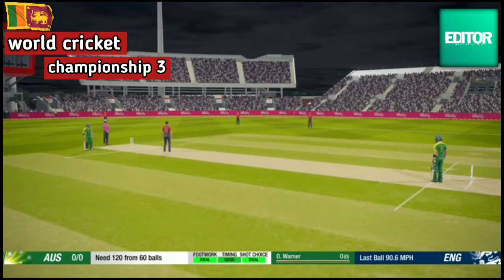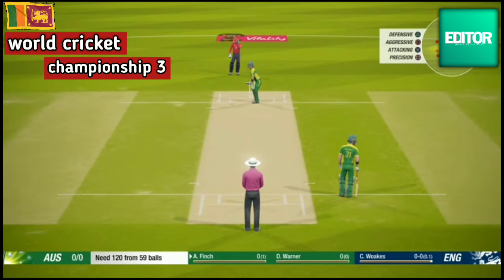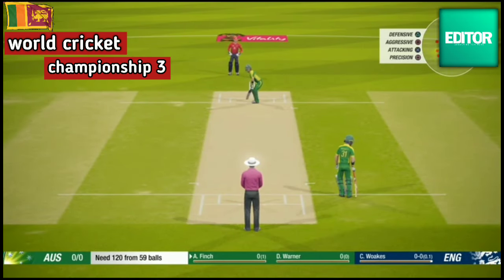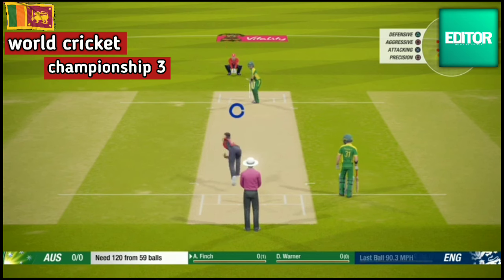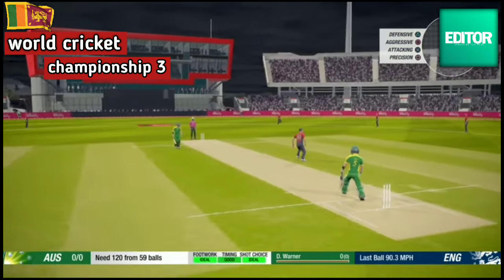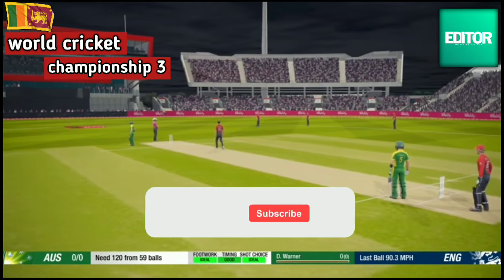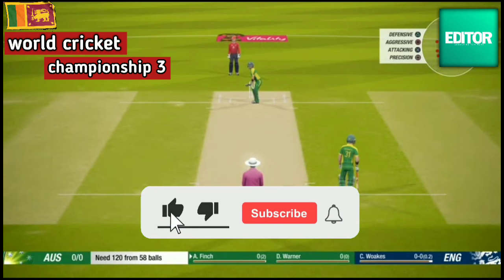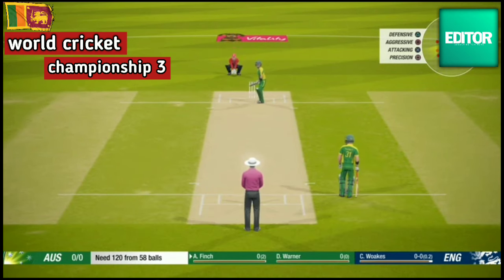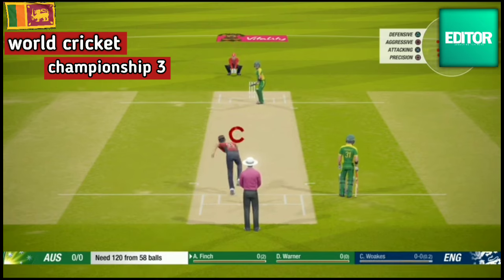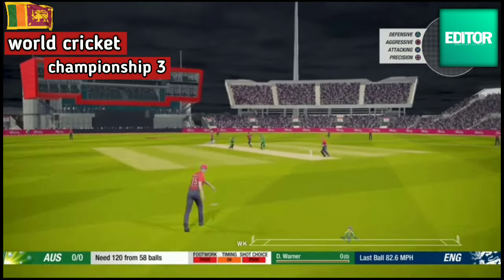Hi guys. I'm going to show you a new video on this editor's YouTube channel. If you're talking about this video, you can play on your Android smartphone. If you like this channel, subscribe to the channel. If you like this video, please like this video. You can download the link in the description below.